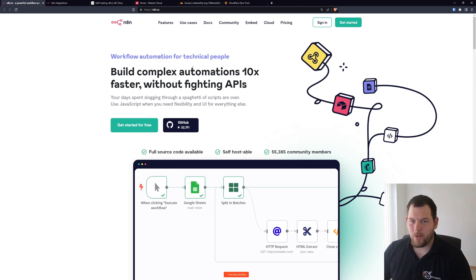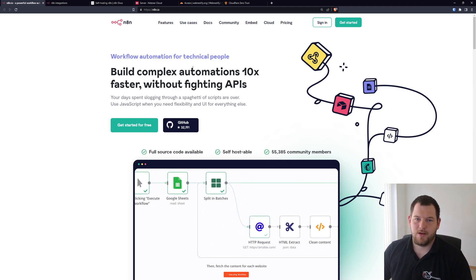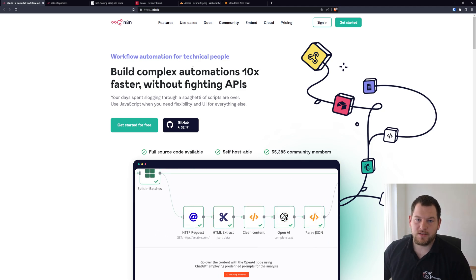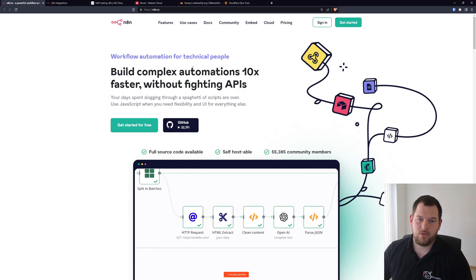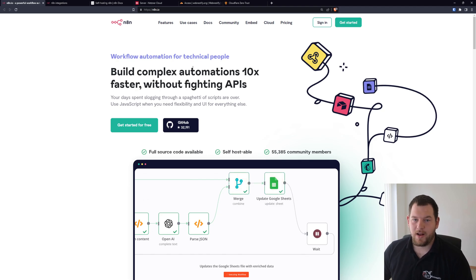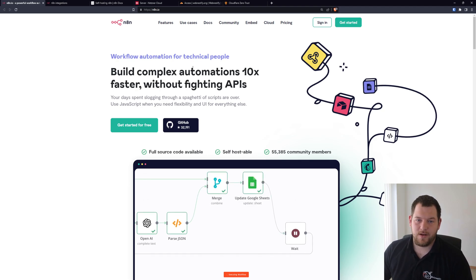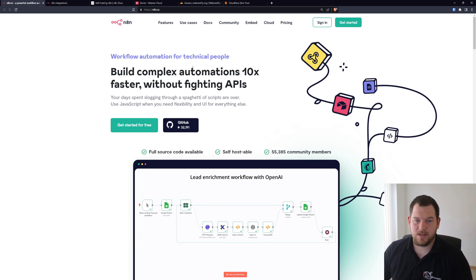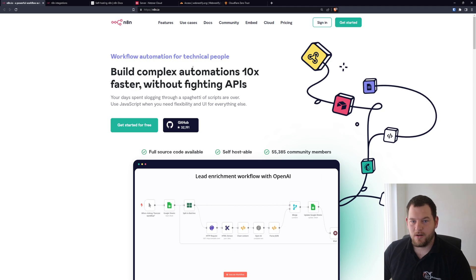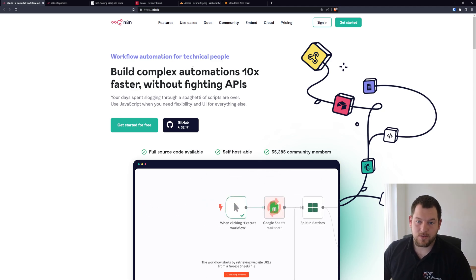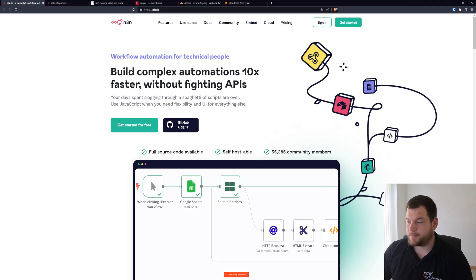Hello everyone and welcome back to my channel. In today's video I have something special for you. In this video we will install our own automation server called n8n. N8n is a free and open source alternative to Zapier, Make, Integromat, or any other automation software.